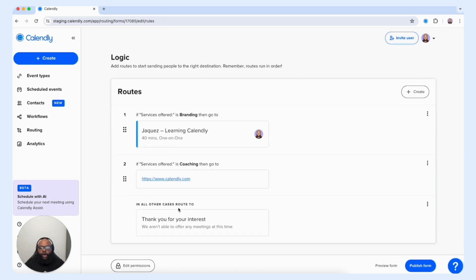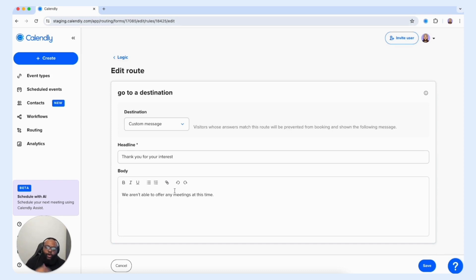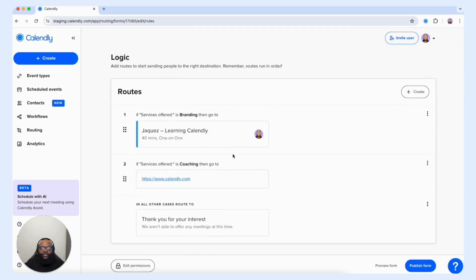Now before we move on, we want to also take a look at the "Thank You for Your Interest" section. If the customer does not choose branding or coaching and they choose speaking, we would then route them to a custom message to let them know that we're either not able to offer any meetings during this time or we're not at the point where we're offering this service. You can even put in a date or time period where they can qualify for the service again. This is a great tool for vetting out or routing out specific customers that don't fit what you're currently offering. We're going to leave this as is and select save — now we have our routing logic created.